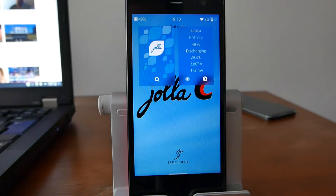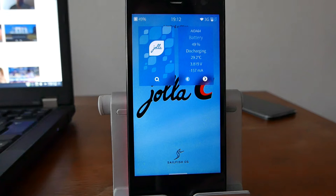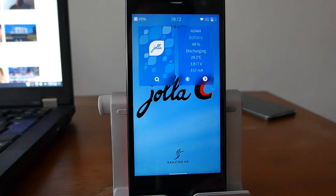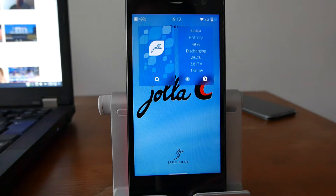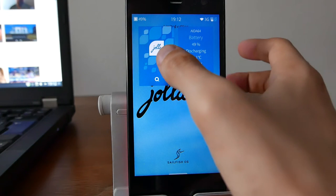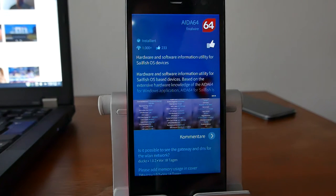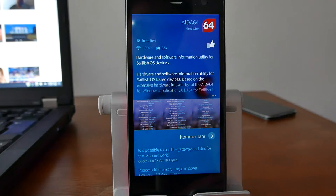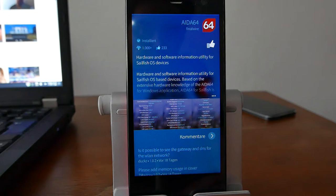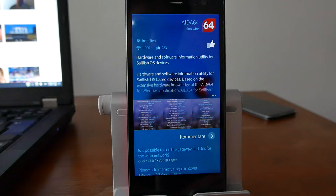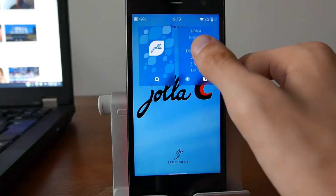Welcome to another Sailfish OS app podcast. This time around I want to show you a nice application that gives you the very best of information about your smartphone. It's called AIDA64, an application maybe known also from the Android world. It's a system information hardware and software information utility, and in this case it's a native version for Sailfish OS devices so you can download it from the Jolla store.